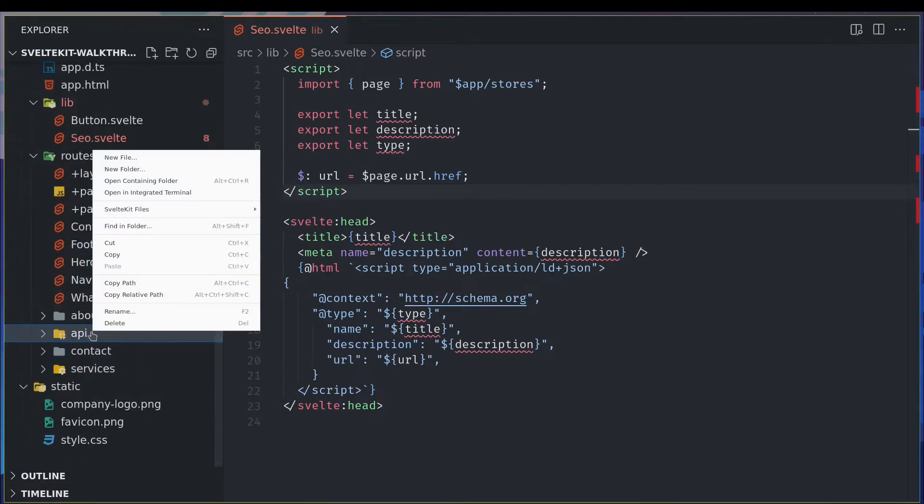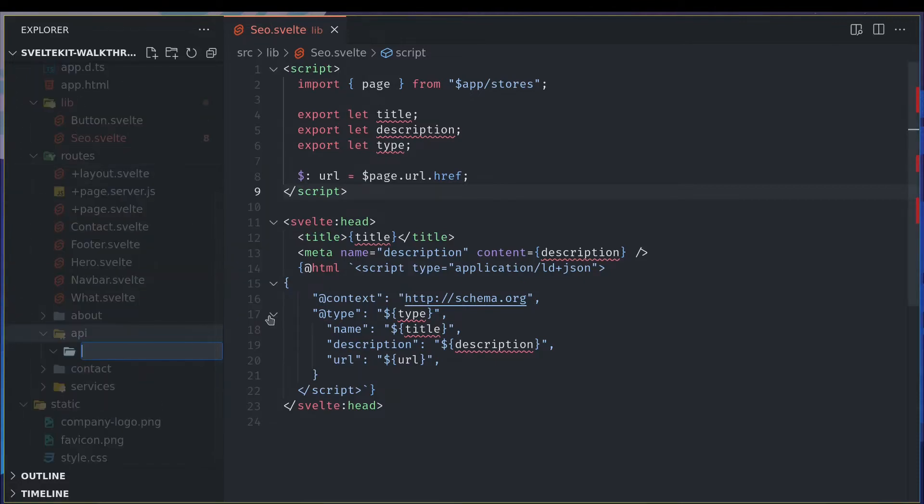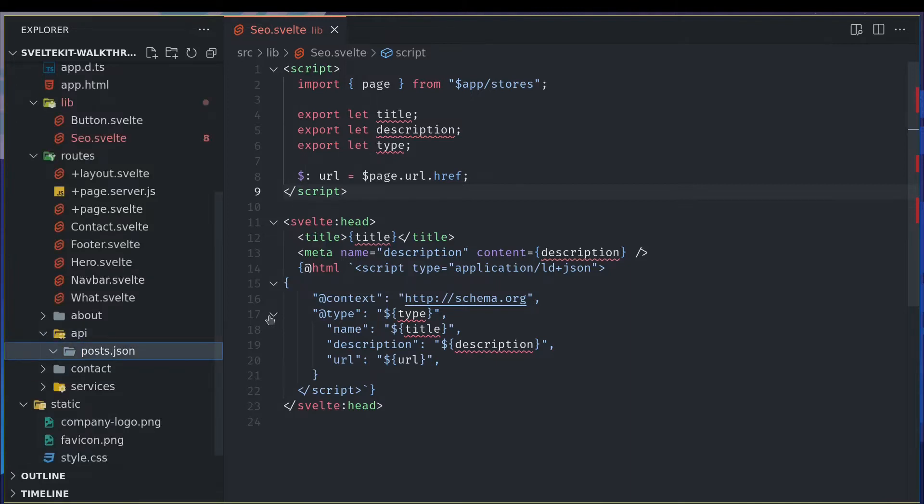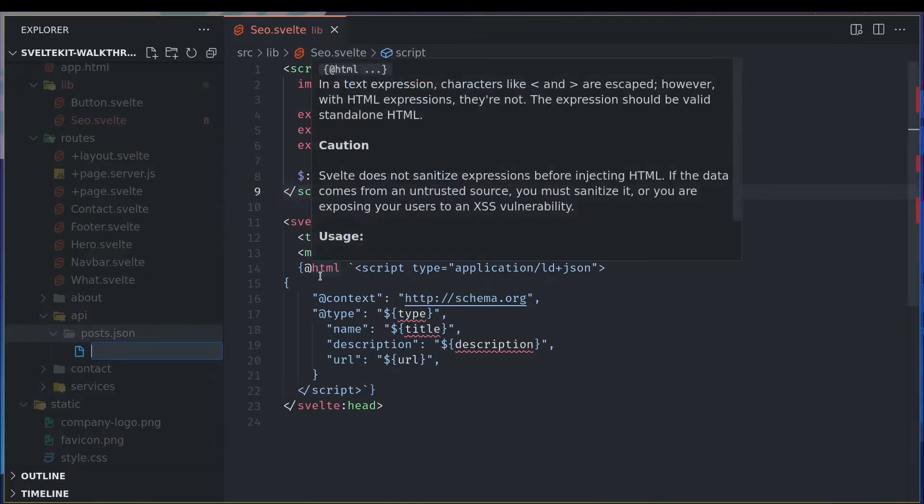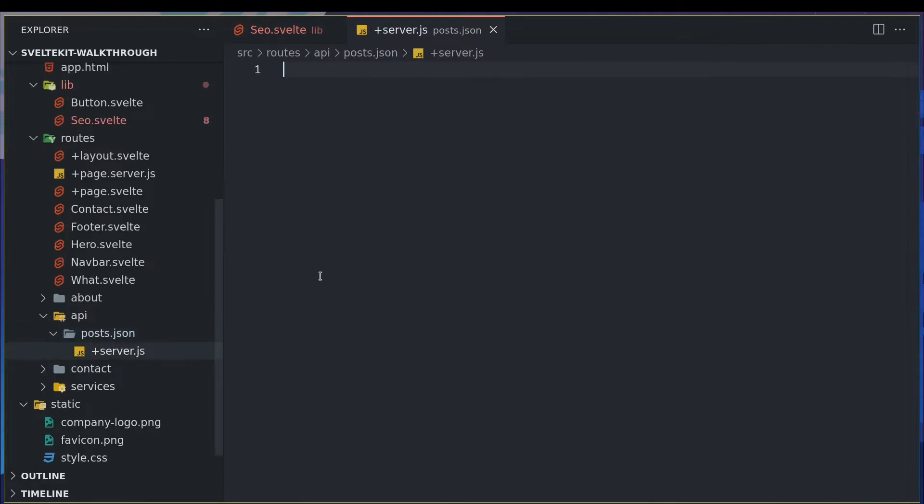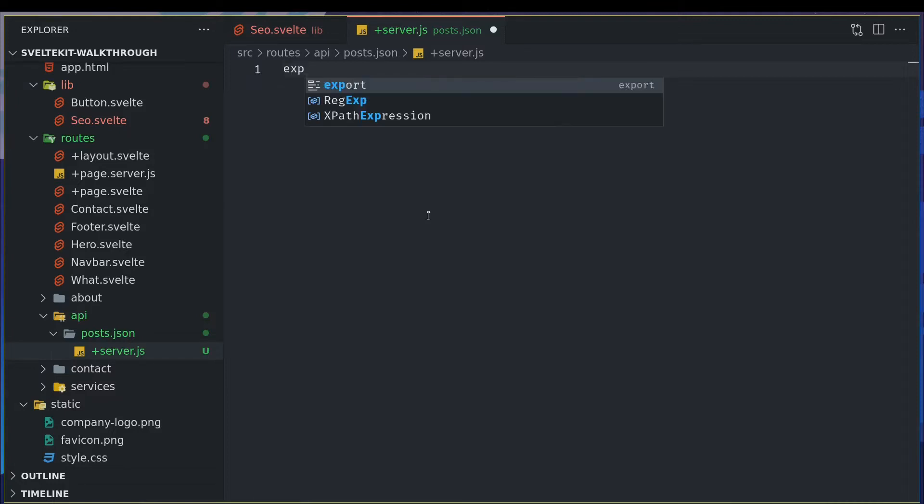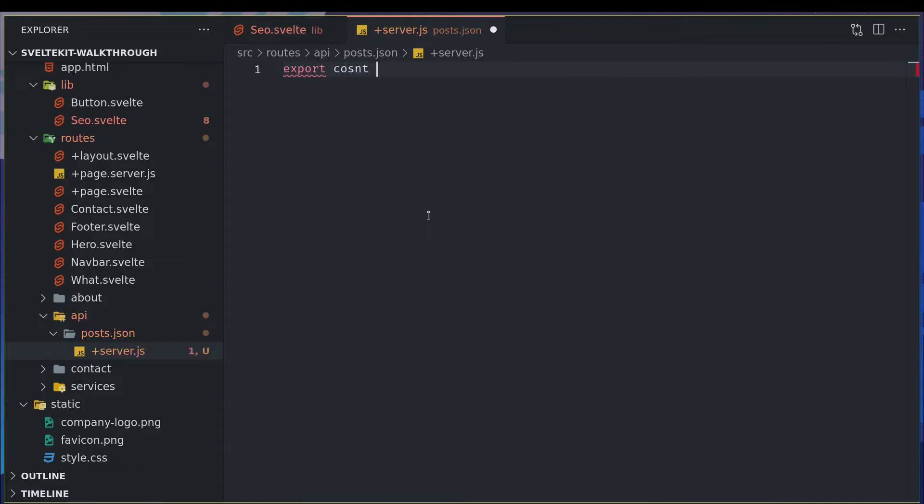And in this API I'll create another folder, I'll call it posts.json. So it's better to have the extension in the directory name itself. Now I will have this file server.js, right? So we are making a get method here. Export const get.